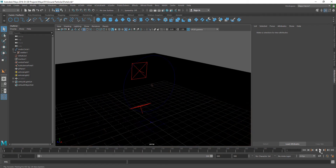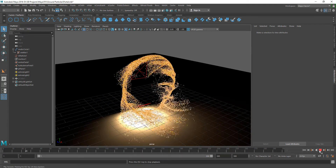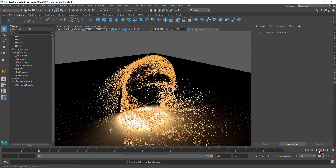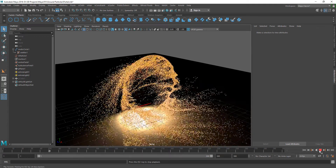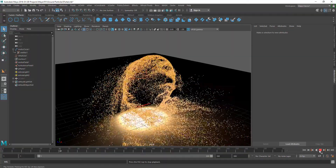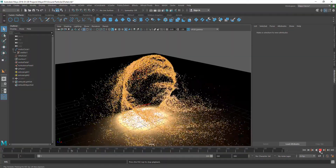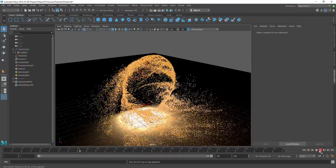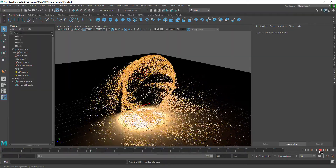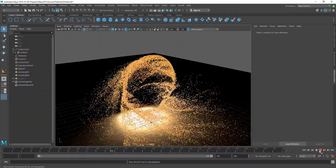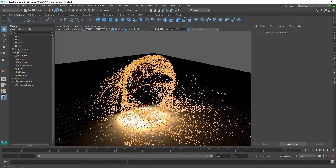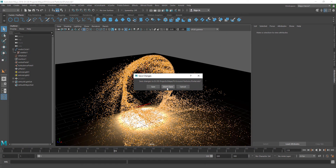So if I just play this for you, you can see that we've created this using n particles. Very simple effect, very simple setup. We'll just get started with this. I'm going to create a new scene. Don't save this.